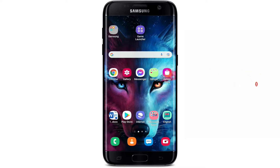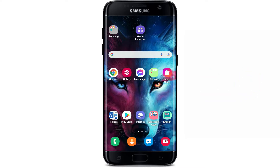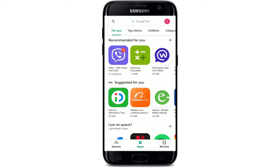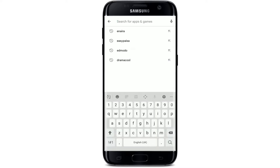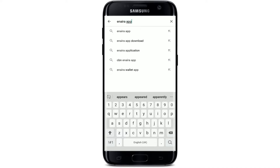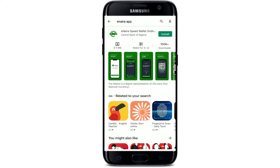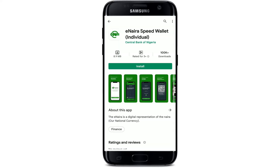Open your Play Store to begin, and go to the search box that appears at the top right where it says 'search for apps and games.' Type in 'eNaira app' in the search box and tap the search button. You'll be able to see the application displayed at the very top. That's the app we are looking for — tap on the Install button in order to begin the download.